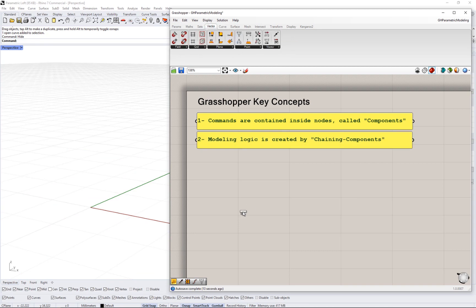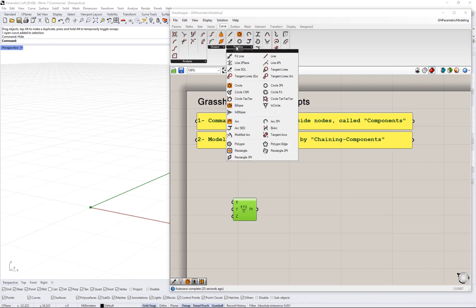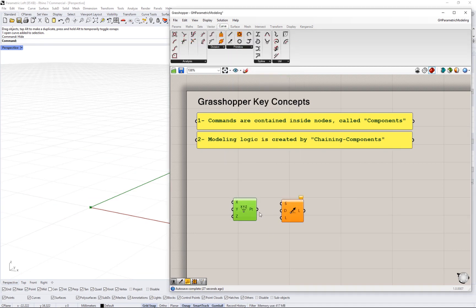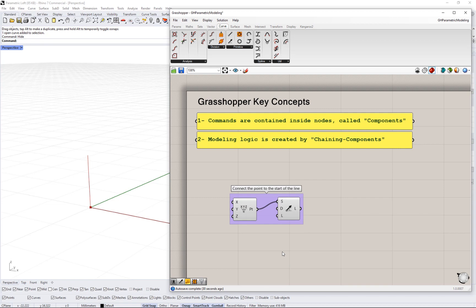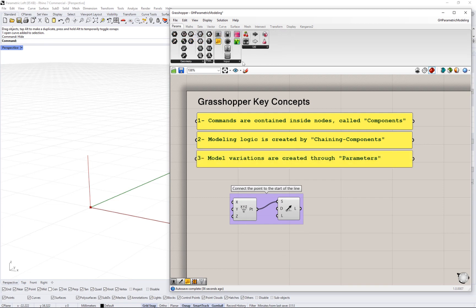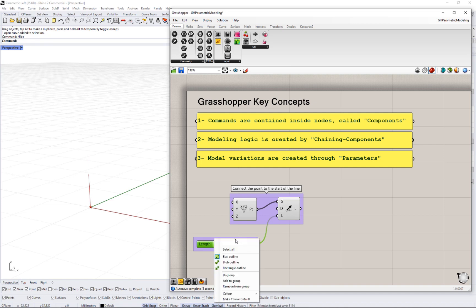The second is that models are created by chaining the components that make up the modeling logic. The third is the ability to create model variations by turning input into parameters.